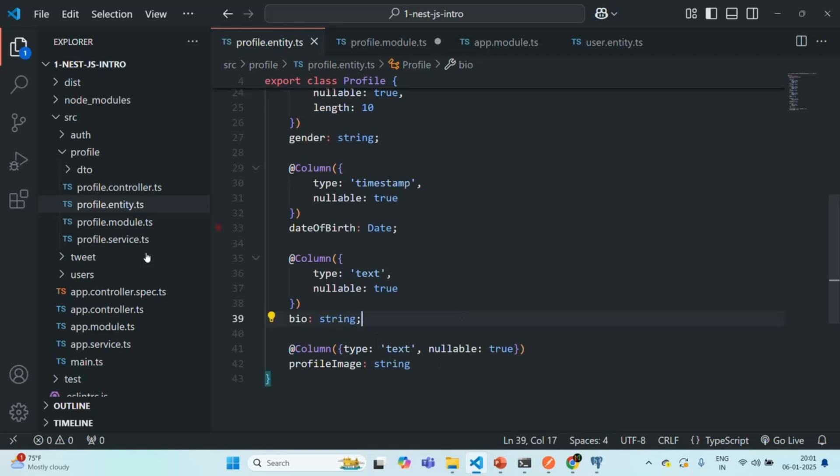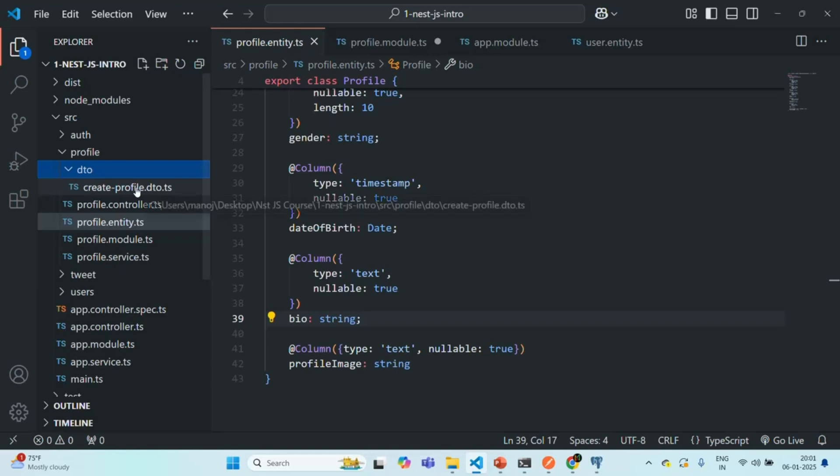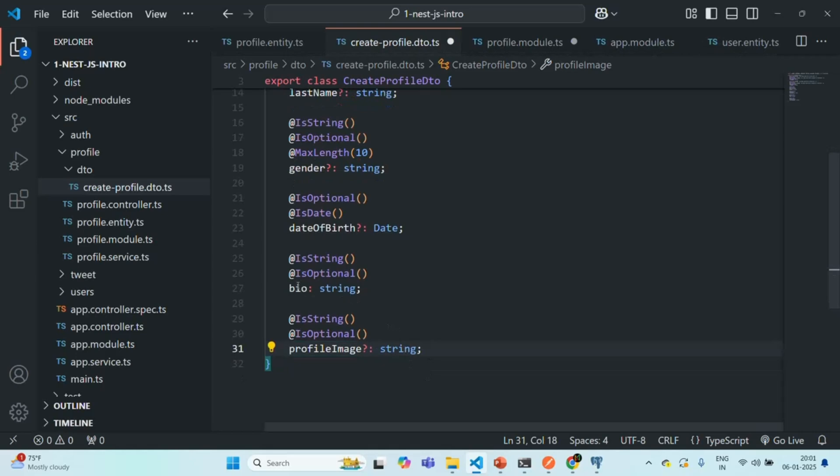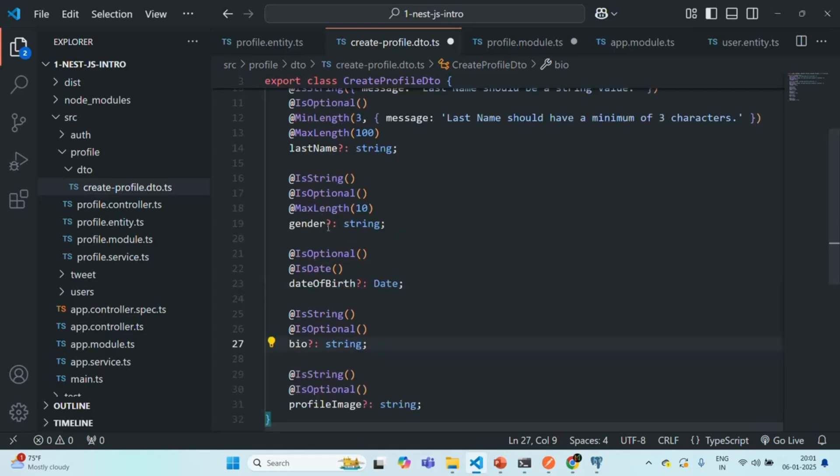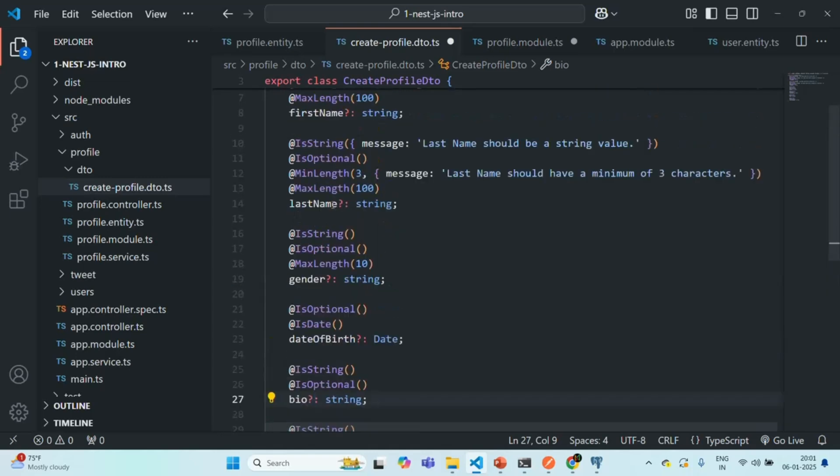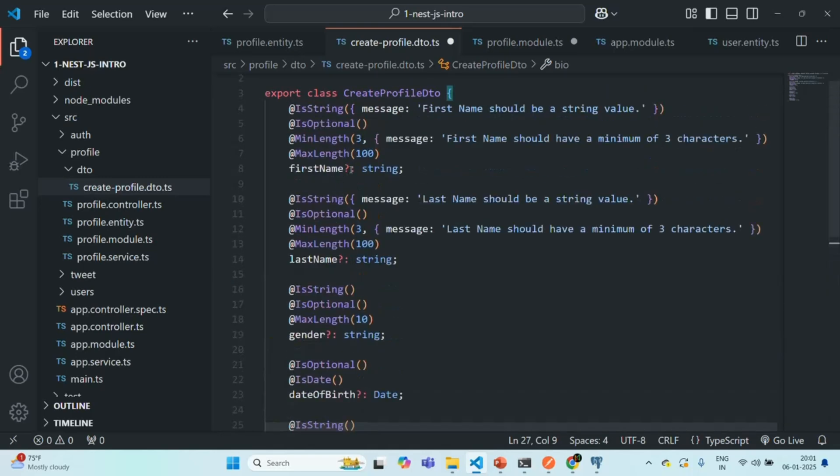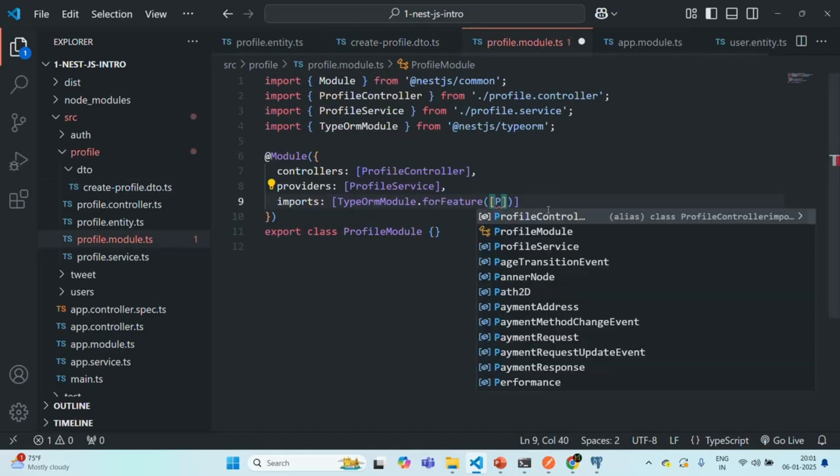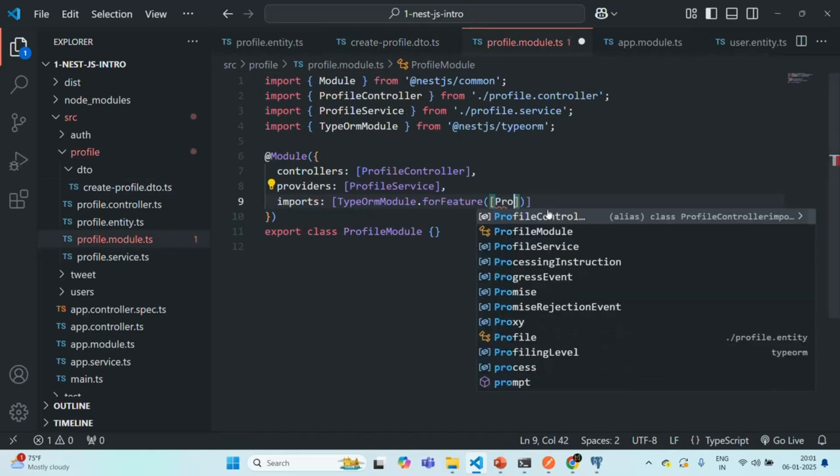Let's go to DTO. There, I'm going to use this question mark after this profile image. Let's also use this after this bio to make these fields optional. We already have it for date of birth, gender, last name, and first name. So now everything is okay.